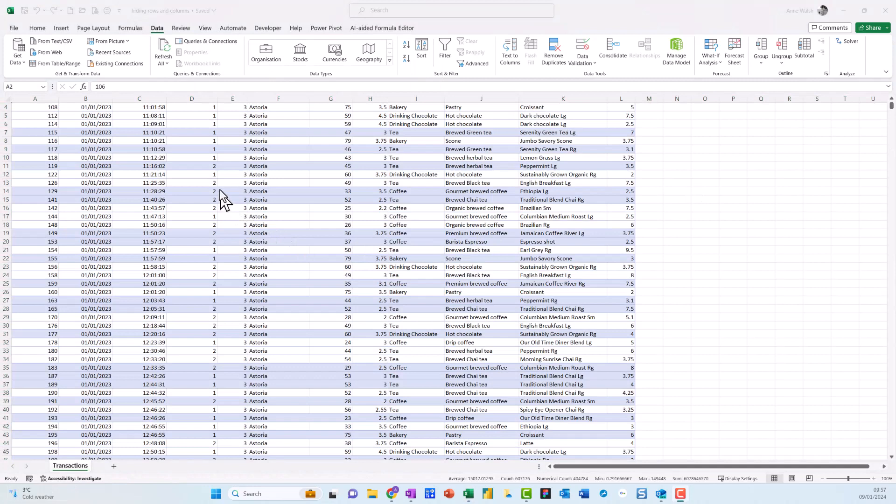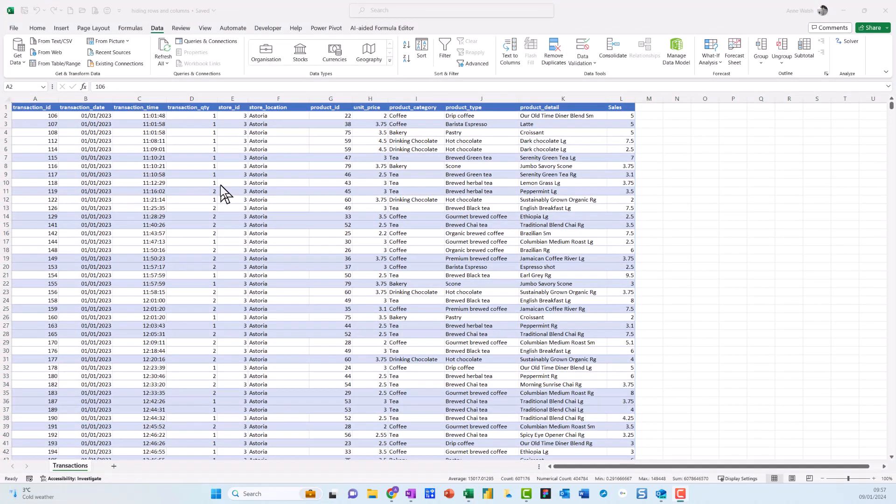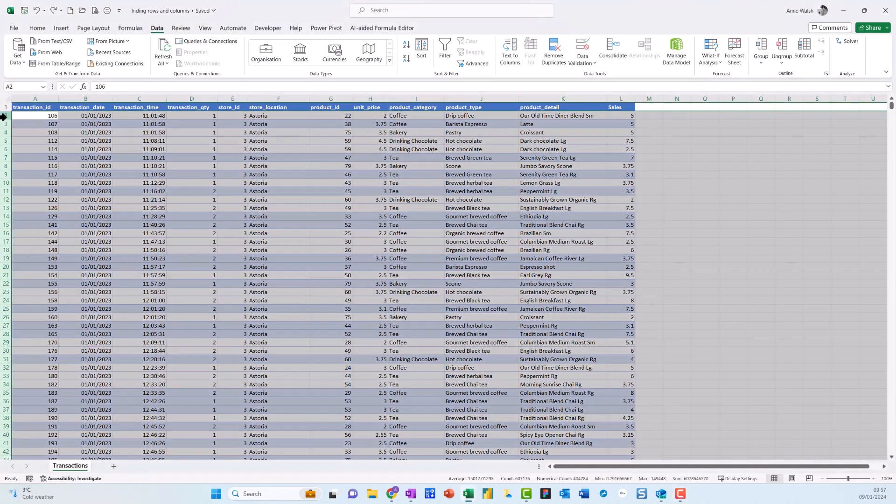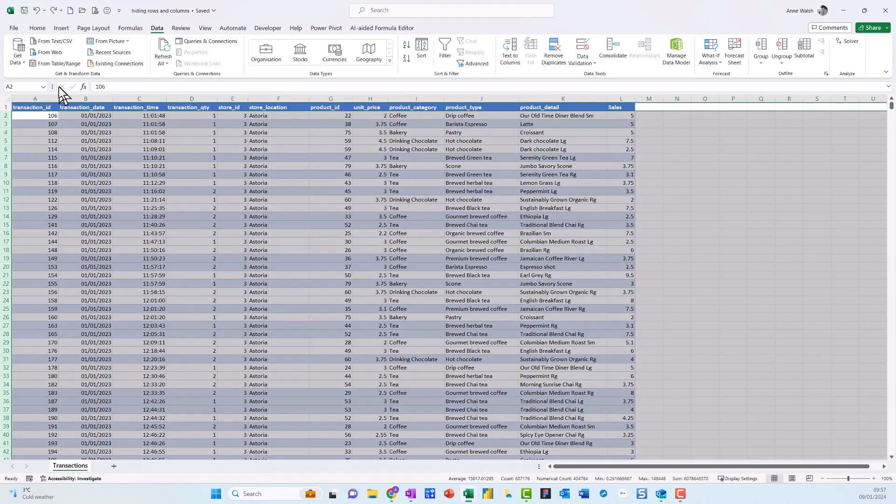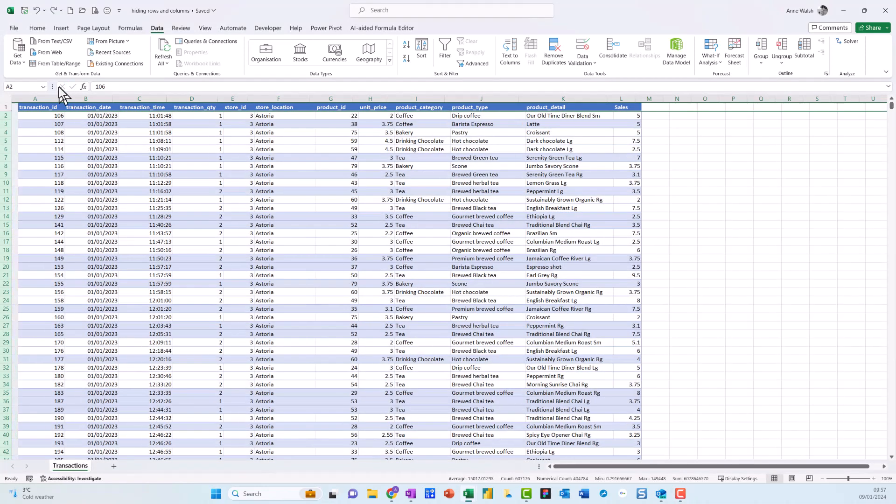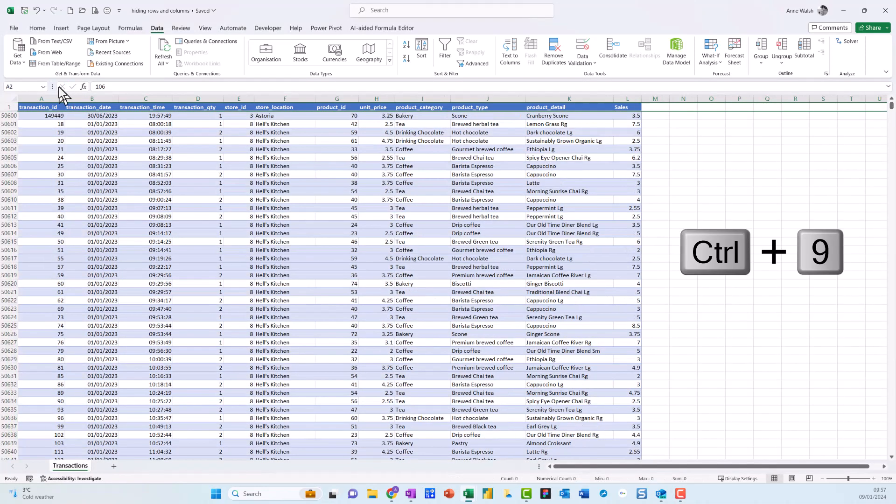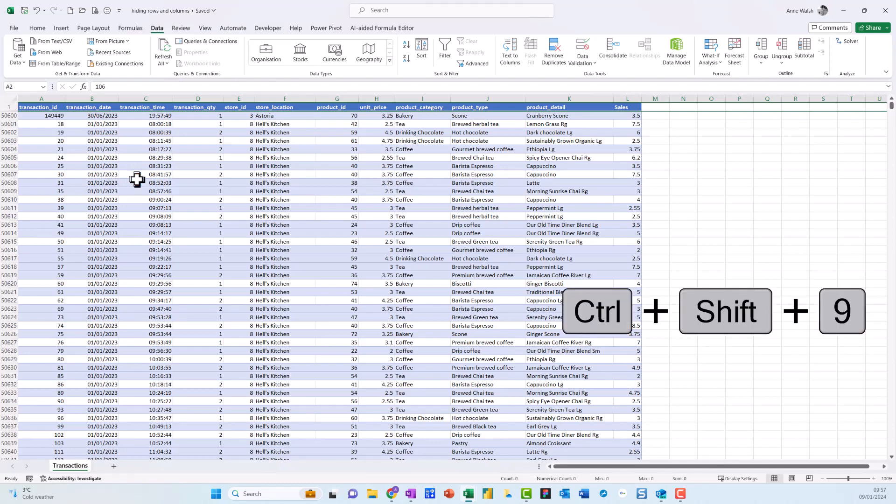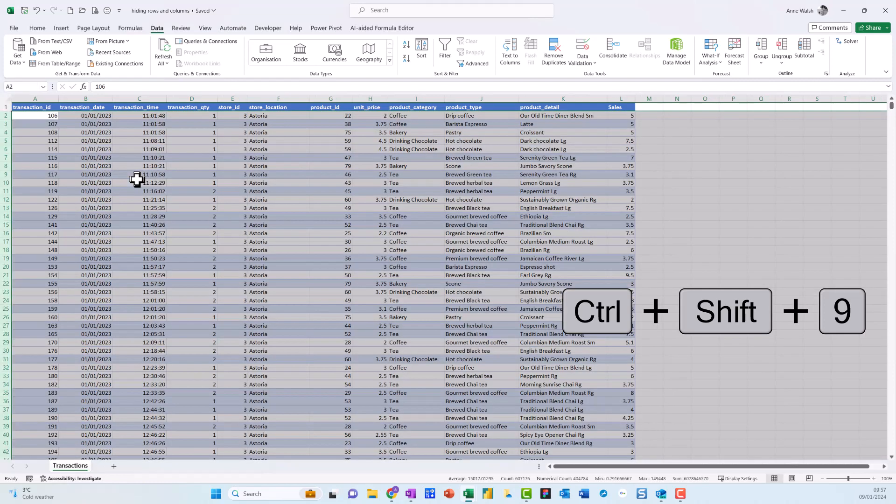So I've highlighted down to Astoria, and now I'm going to do Ctrl+9, and that hides them. See, it's now showing Hell's Kitchen. If I want to unhide them, this is where I can use Ctrl+Shift+9, and that will unhide them again. There you go, back again. So those are just